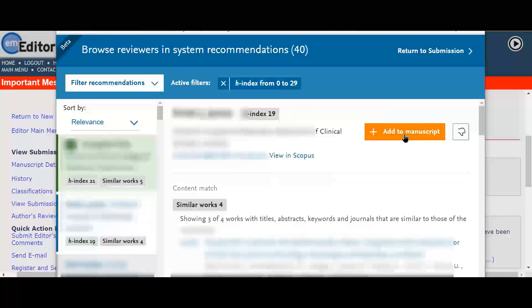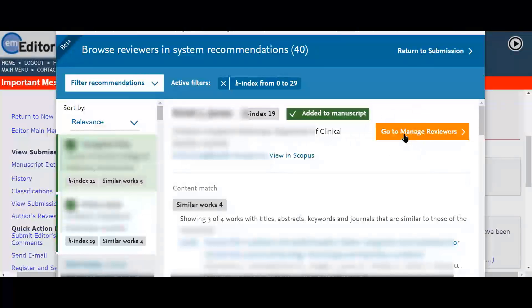Once she has selected them, she clicks on the go to manage reviewers button to proceed to the reviewer candidates selection screen.